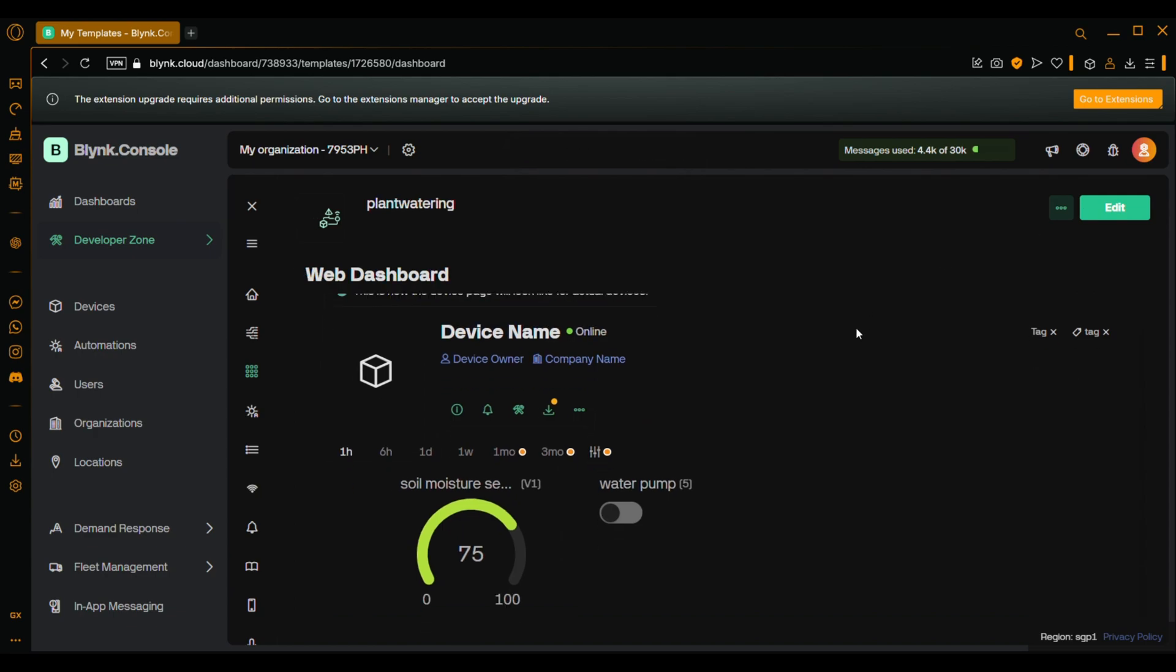If you want to monitor and water the plant by your phone, just make the same process on your phone. Now let's move to the code.